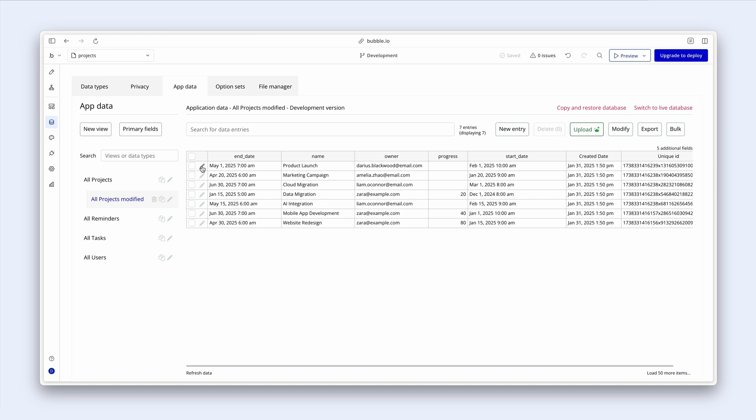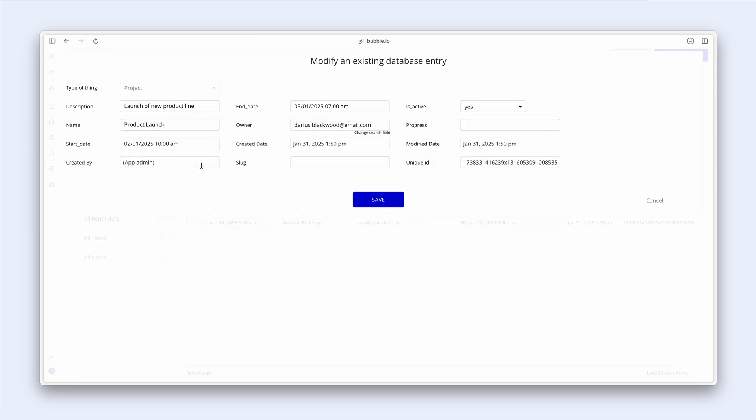And if I click the pencil icon, I can also edit this how I'd like. So I can actually add a slug here if I wanted to. And I can change the progress to no.